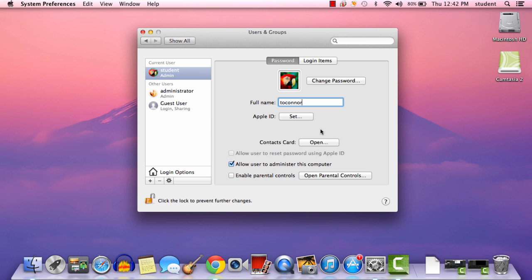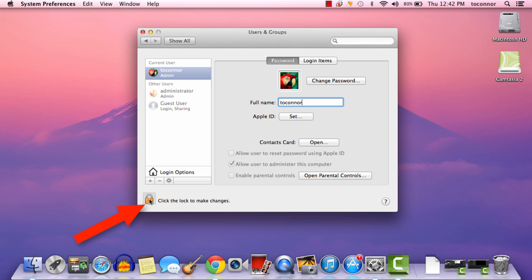I'm going to click Change Password, and now I've set my password. In addition, I've set the name of my computer to the first part of my BSD email address. So finally, I'm going to click on the lock to make all these changes permanent. Thank you, and have a good day.